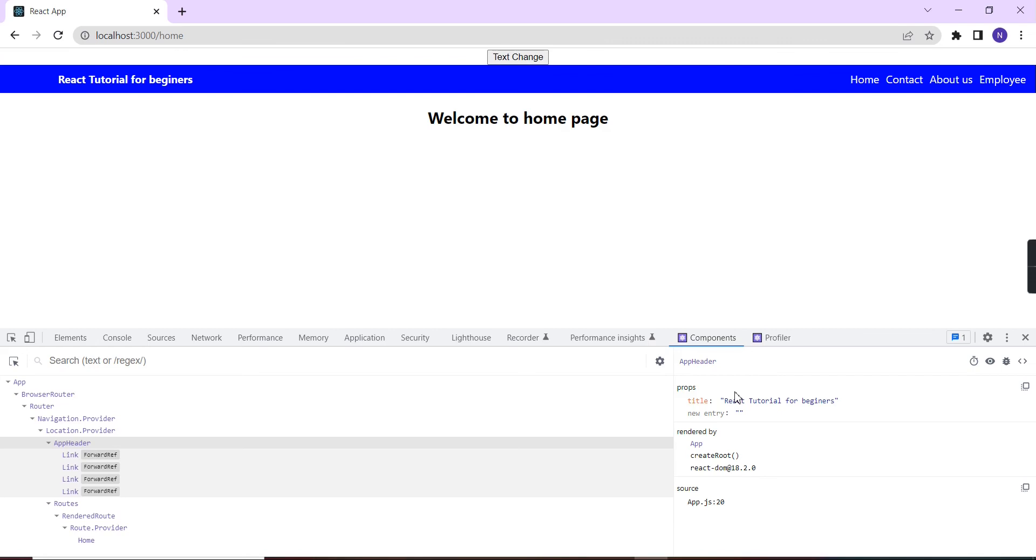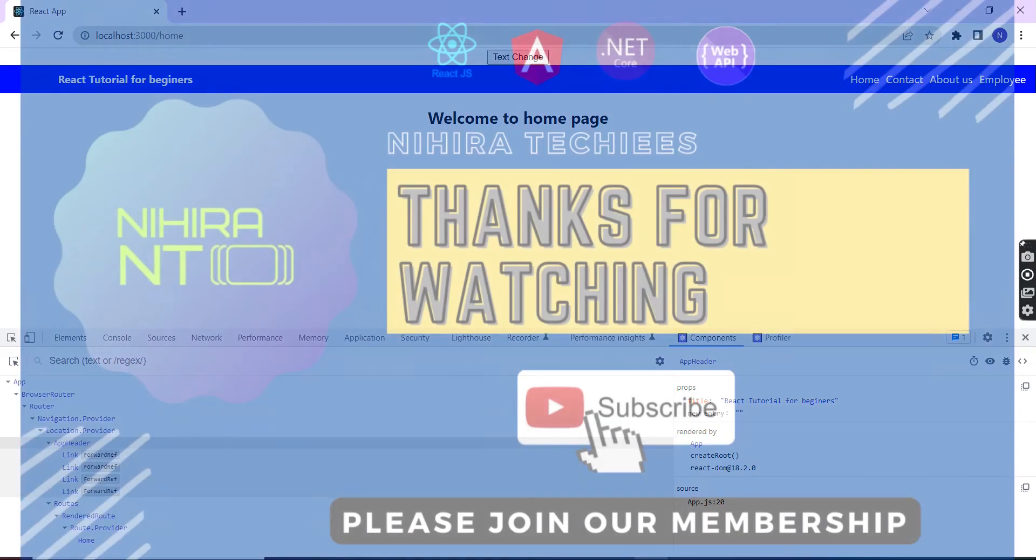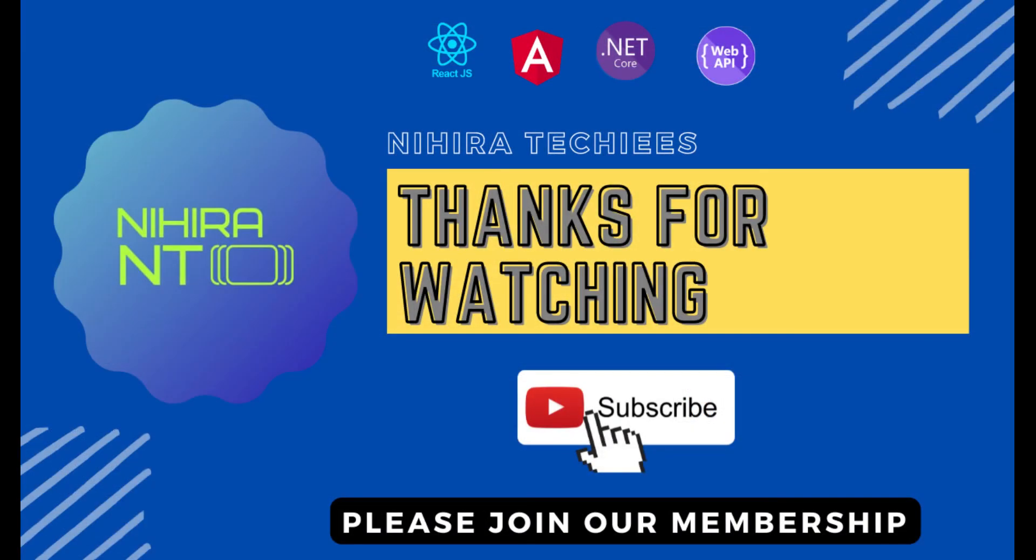Now we are at the end of the video. If you have any doubts or clarification, please post in the comment box. And also please don't forget to subscribe my channel. Thank you. Thanks for watching. Please don't forget to subscribe.